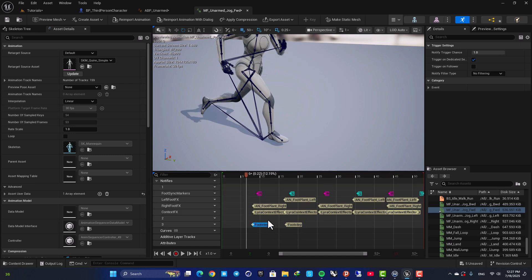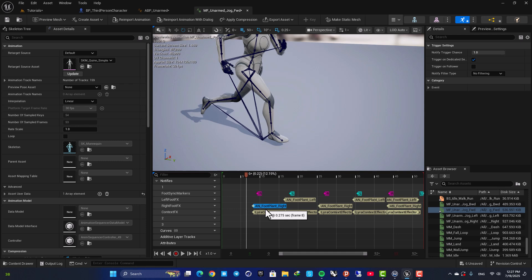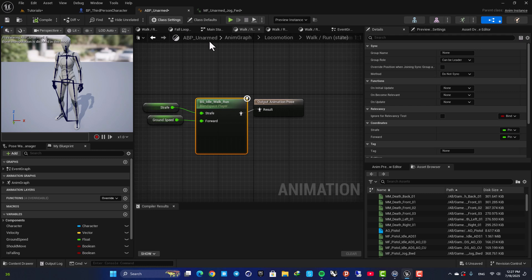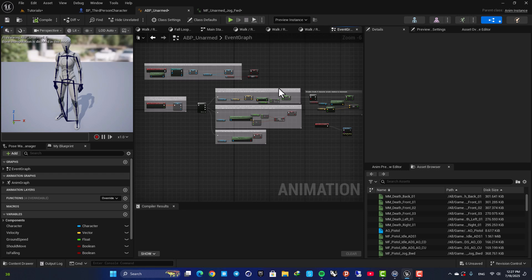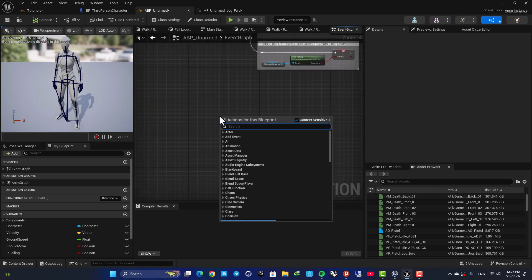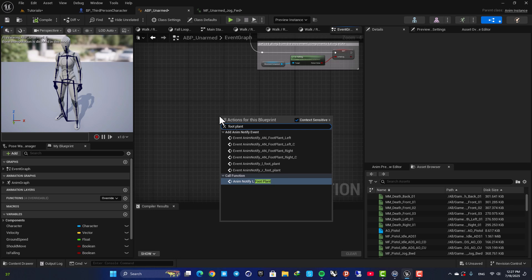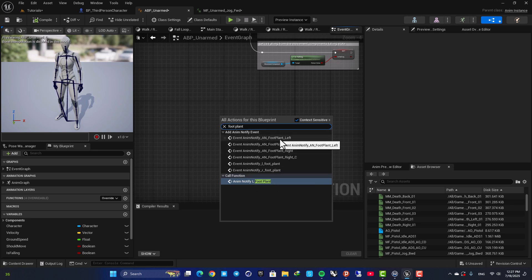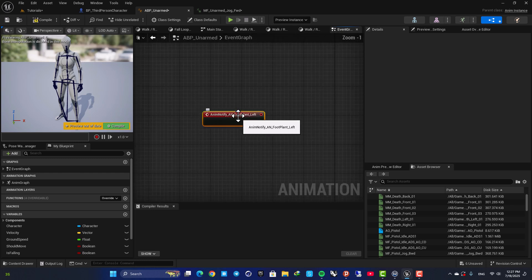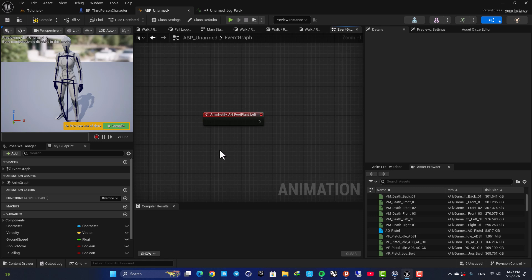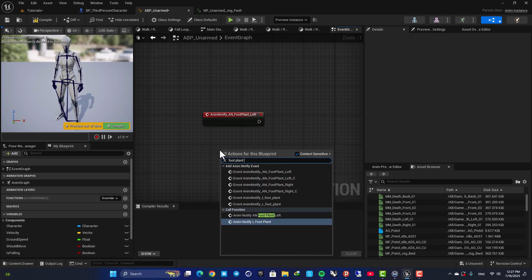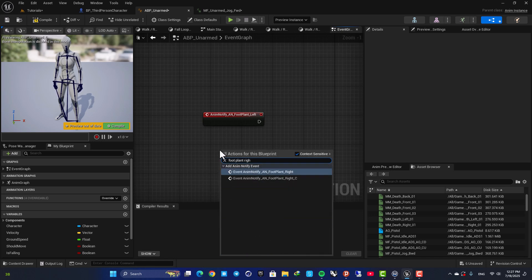But again, we already have the events so we are going to take advantage of these. They are called FootPlant_Right and FootPlant_Left. So here when we go to our animation blueprints and go to our event graph, we can right click, search for FootPlant, and as you can see we have FootPlant_Left and Right, and we can use these guys as events. So here we have left and now let's go for FootPlant_Right.